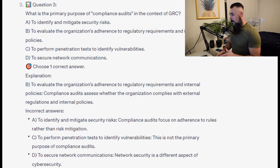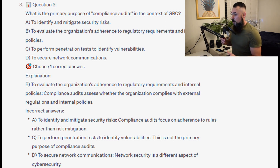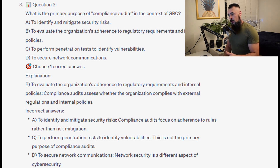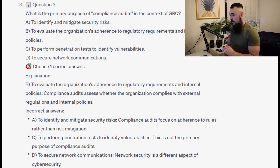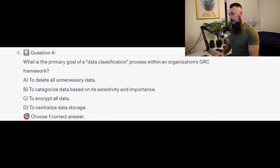For the incorrect answers: to identify and mitigate security risks — compliance audits focus on adherence to rules rather than risk mitigation. To perform penetration tests and identify vulnerabilities — this is not the primary purpose of compliance audits. And to secure network communications — network security is a different aspect of cybersecurity.